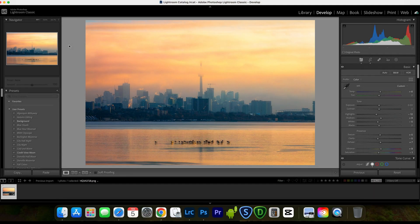Now we're in Lightroom desktop version. I'm going to use this photo as an example — I just finished editing it. As you can see on the right side, all the adjustments and tonings are done already, so it's good to go. Before I post on Instagram, I always think about what size I need to post.